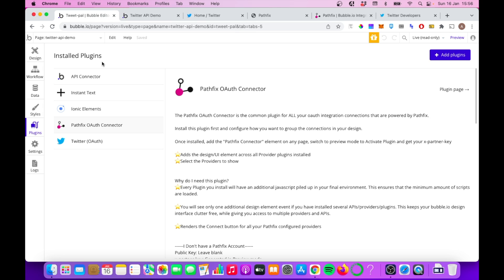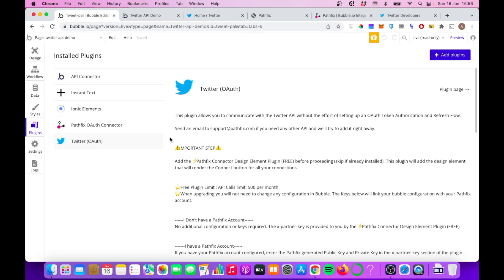And we're going to install two plugins. We're going to install the Pathfix OAuth connector, and we're going to install the Twitter OAuth plugin, both from Pathfix, both free.